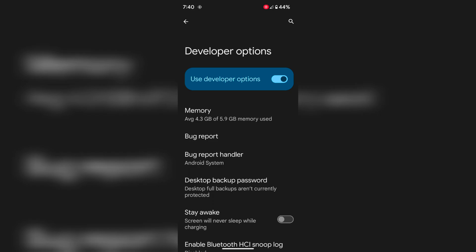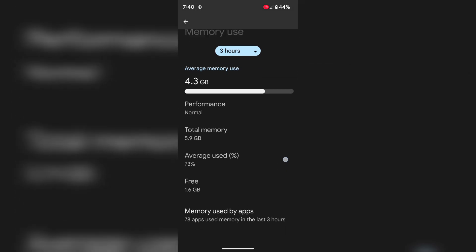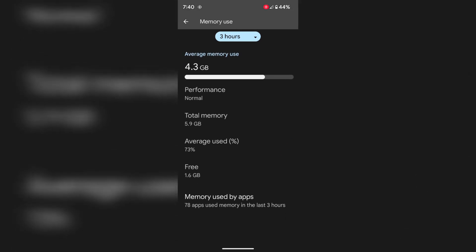In Developer Options, you can see Memory. Tap on it. Now at the end you can see Memory Usage by Apps. Tap on it.